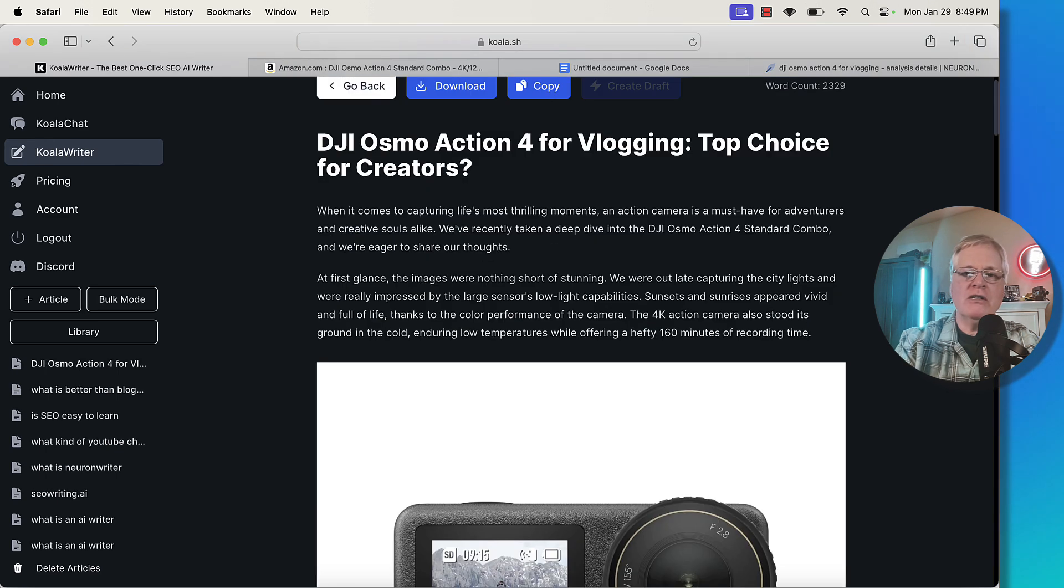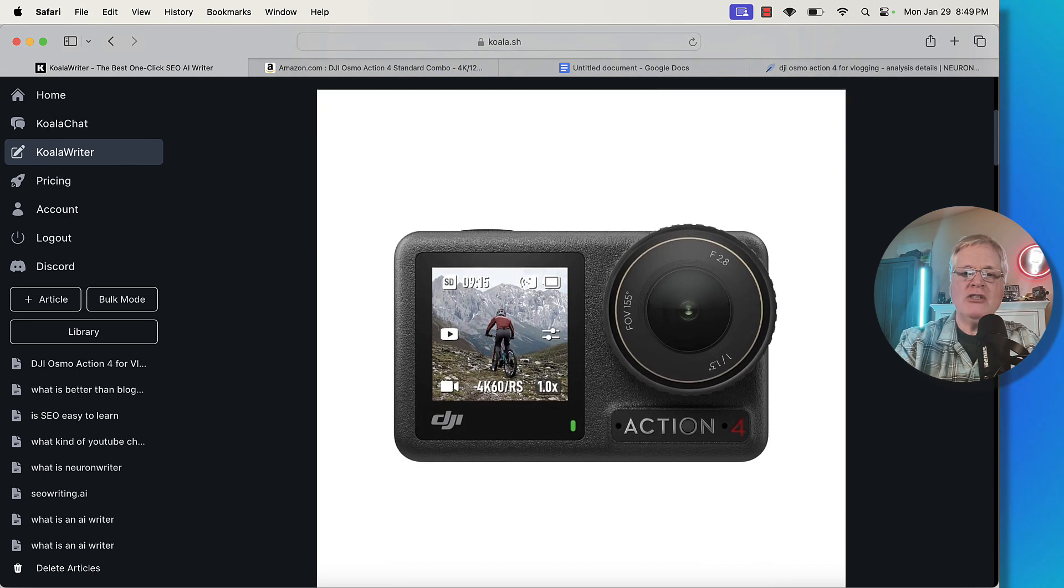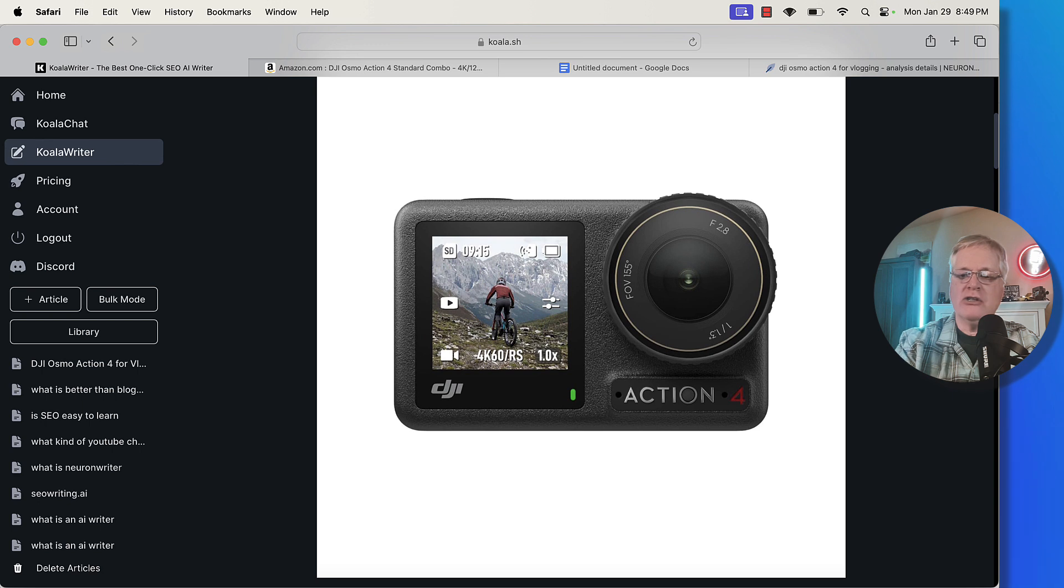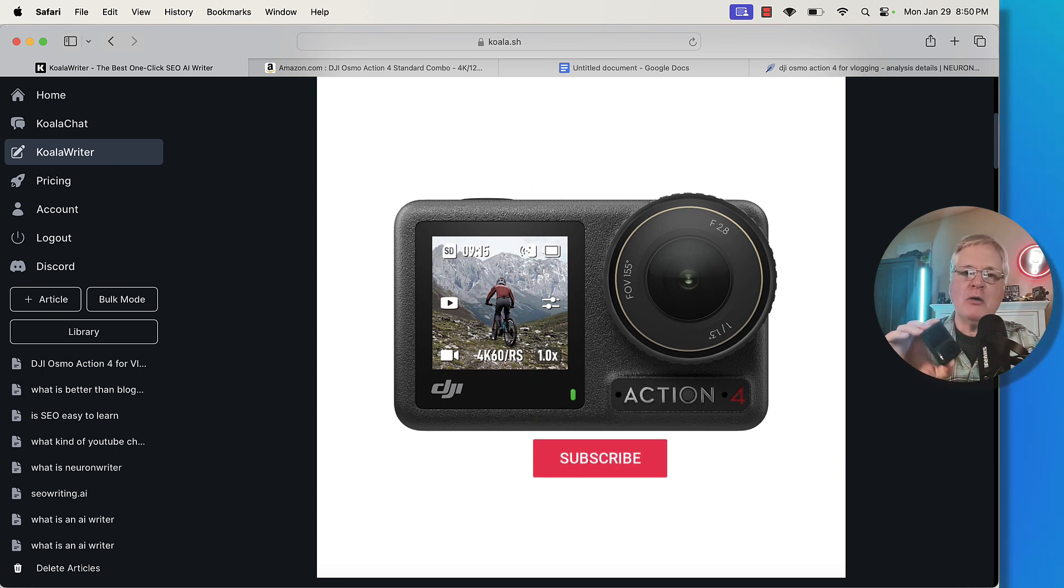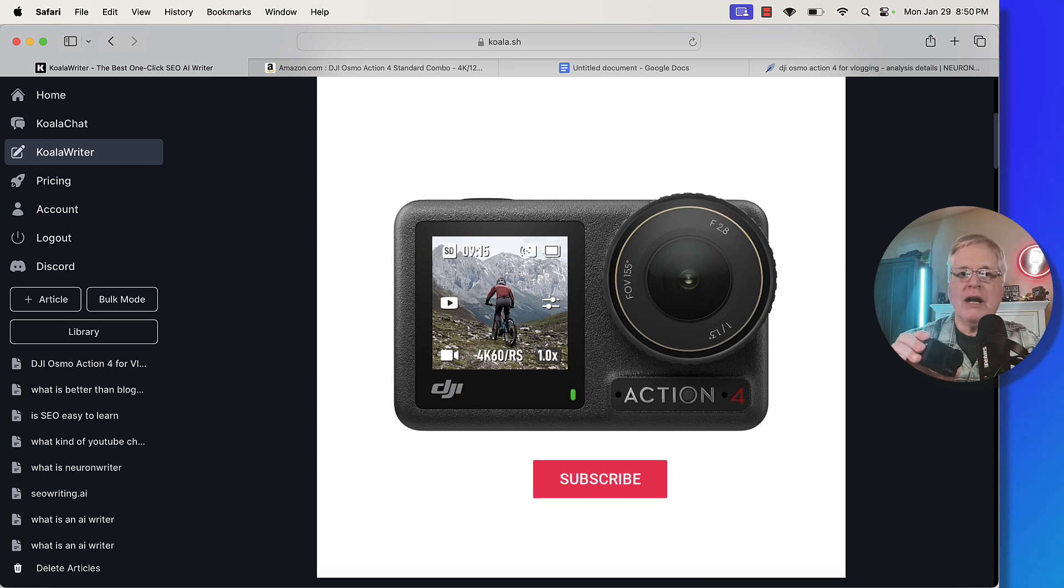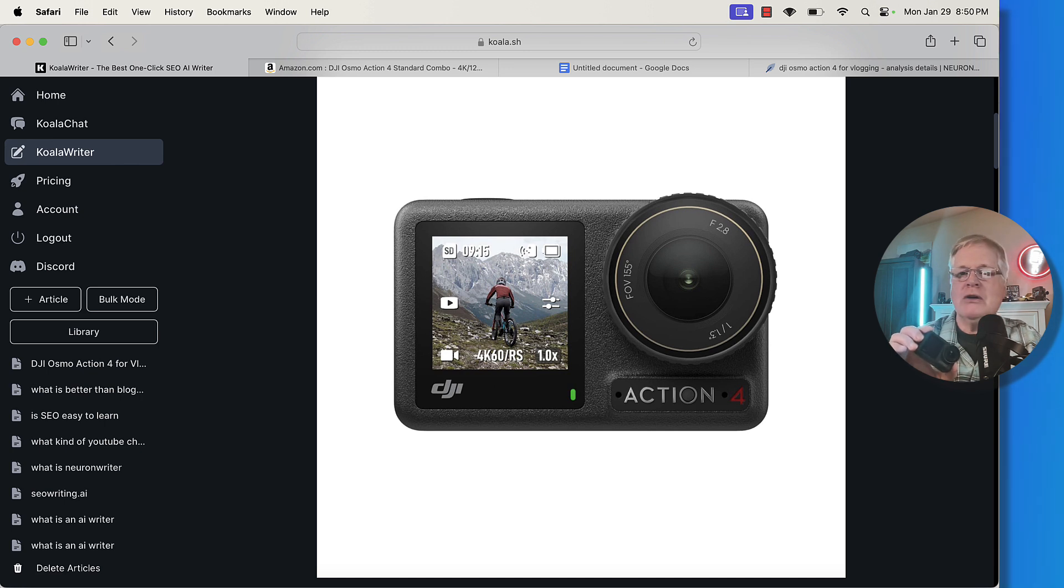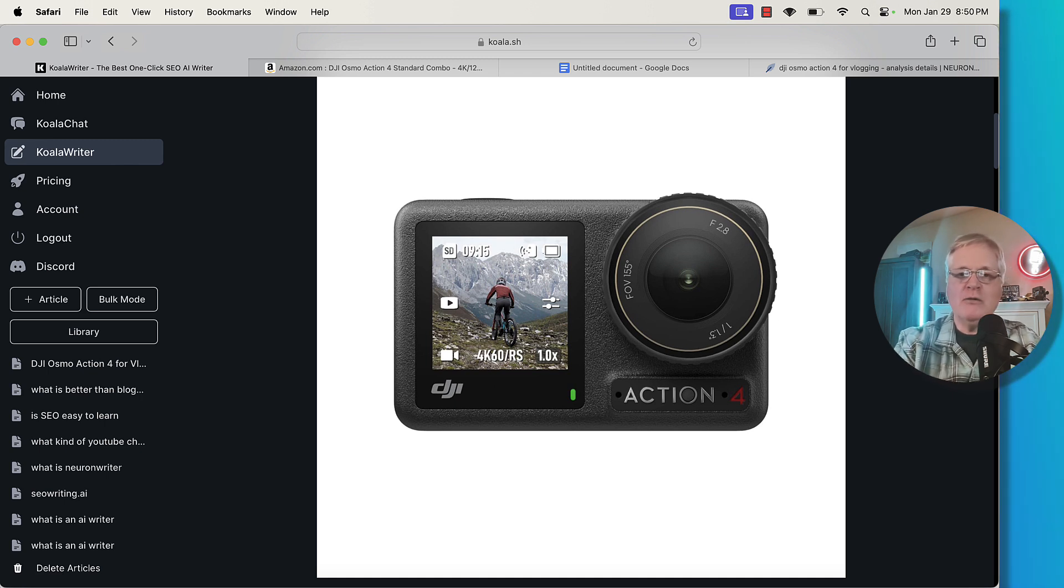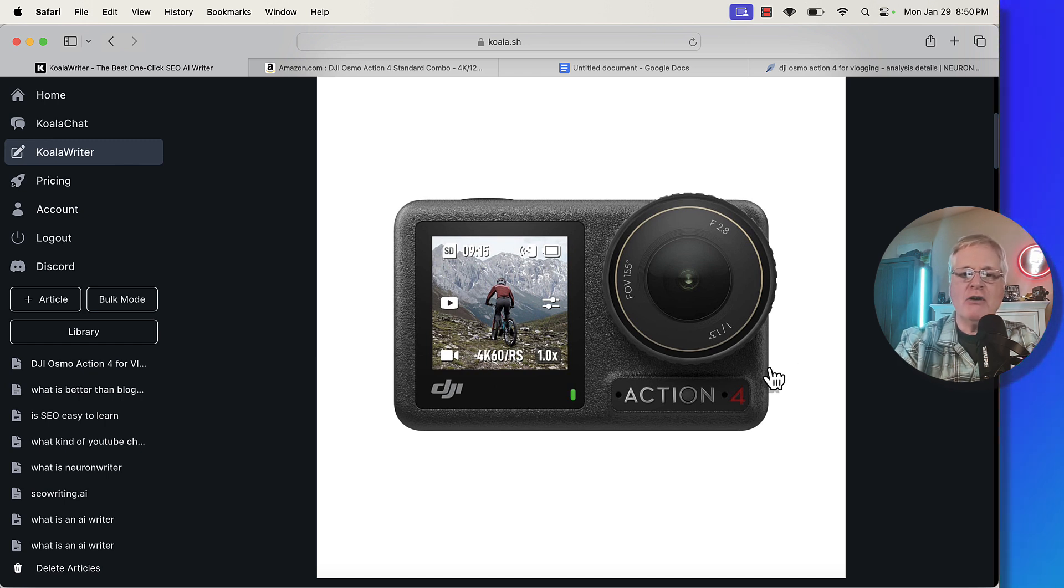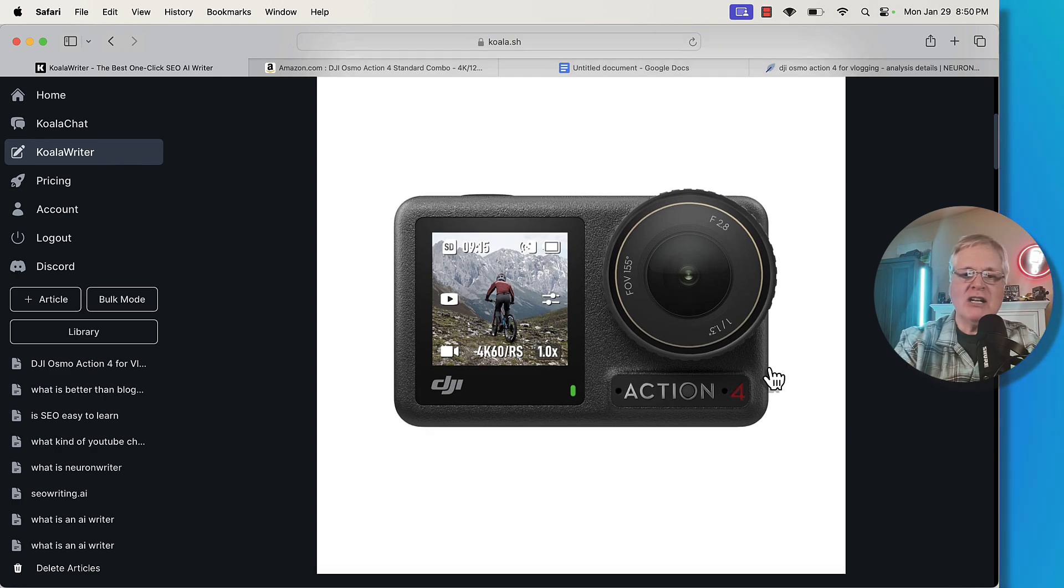So here's the article. It's completed. The one thing I will mention is this image is quite large. If you own the product like I do, I would be taking my own product shots and placing them in this product review. There is a big advantage when you actually own the product because you're not beholden to the images that Koala writer pulls in, or you don't have to run around looking for images from the manufacturer to use.